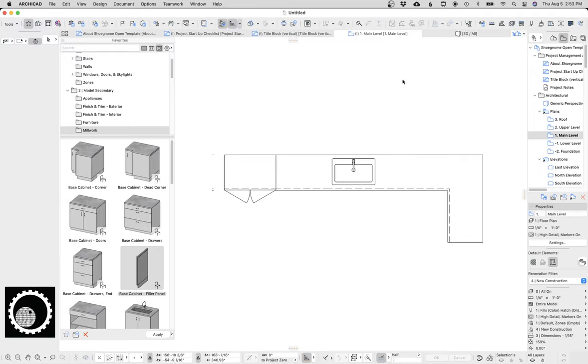Hi, this is Jared from ShoeGnome, and today I want to devote a whole video to talking about the good, the bad, and let's just say the ugly of the Archicad 25 cabinets.